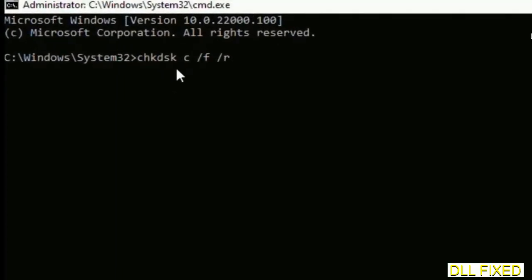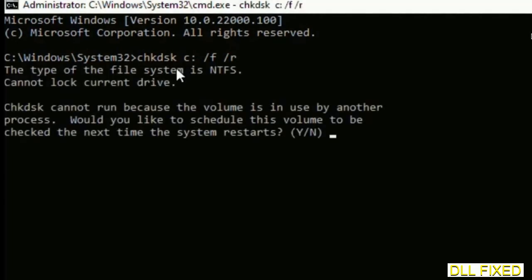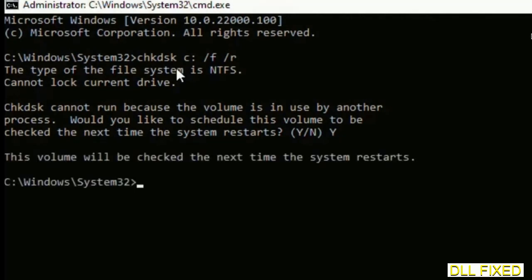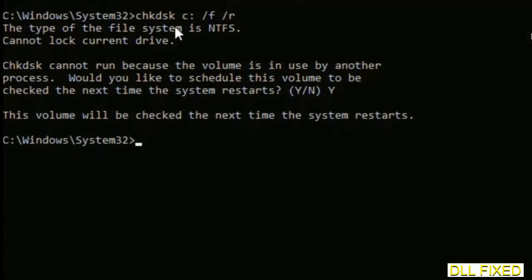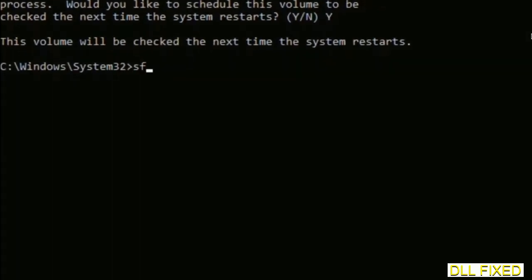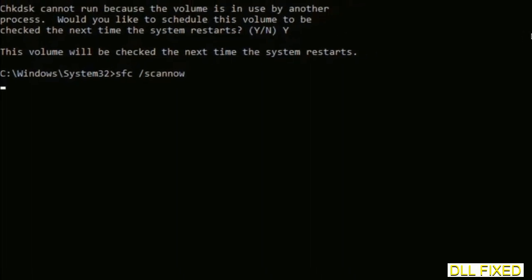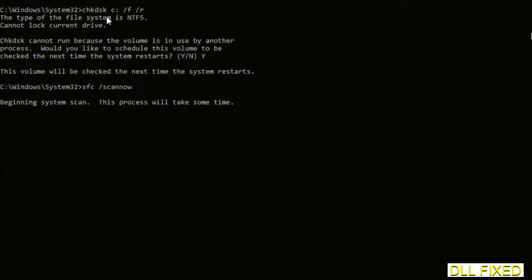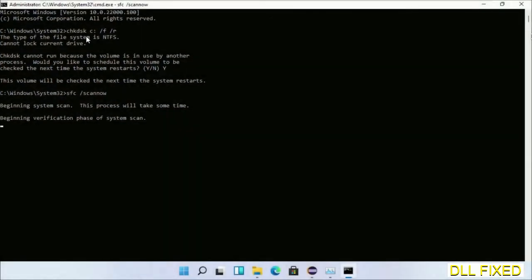We have to execute three commands here. The first is going to be check disk. Now execute this and type Y. Then the next command would be sfc space /scannow. Just execute this.